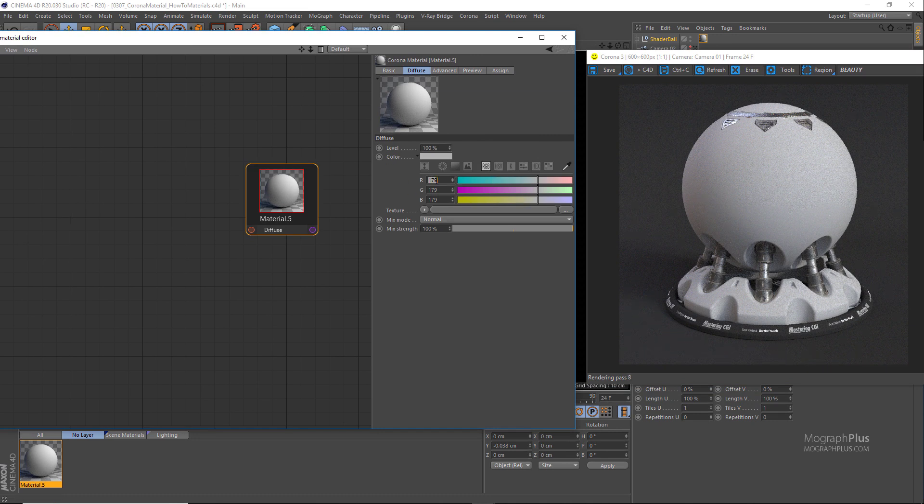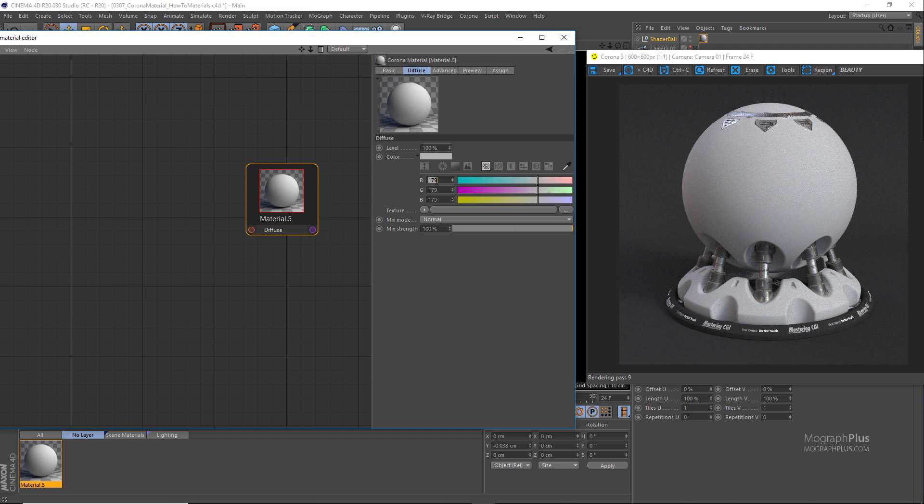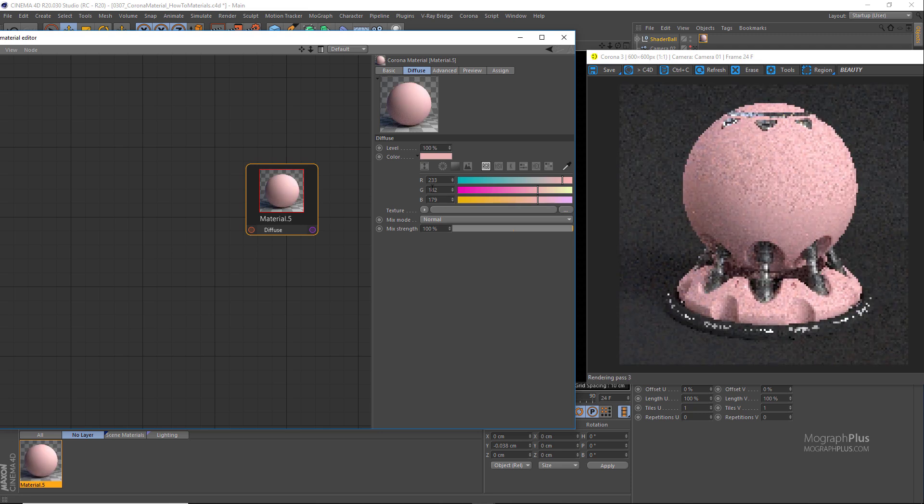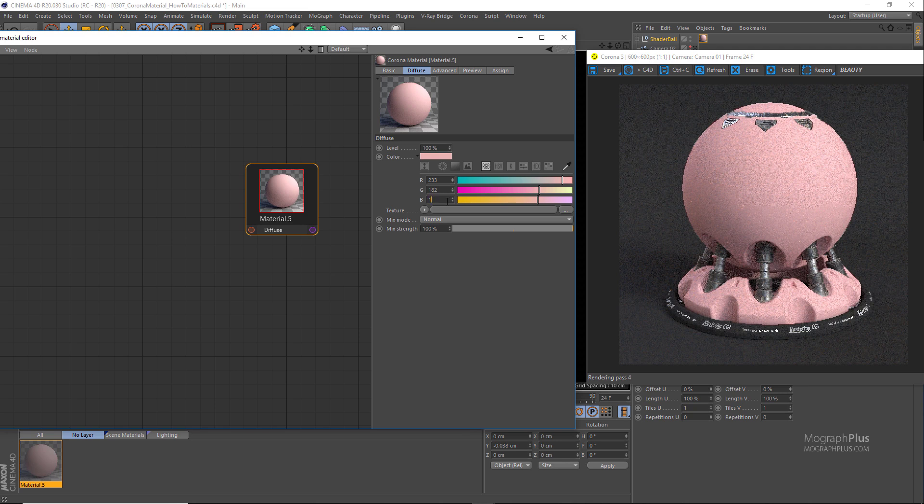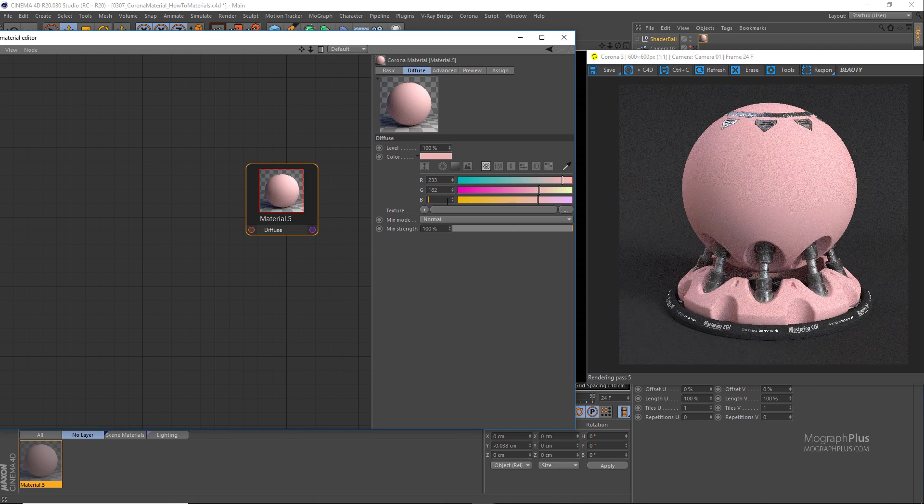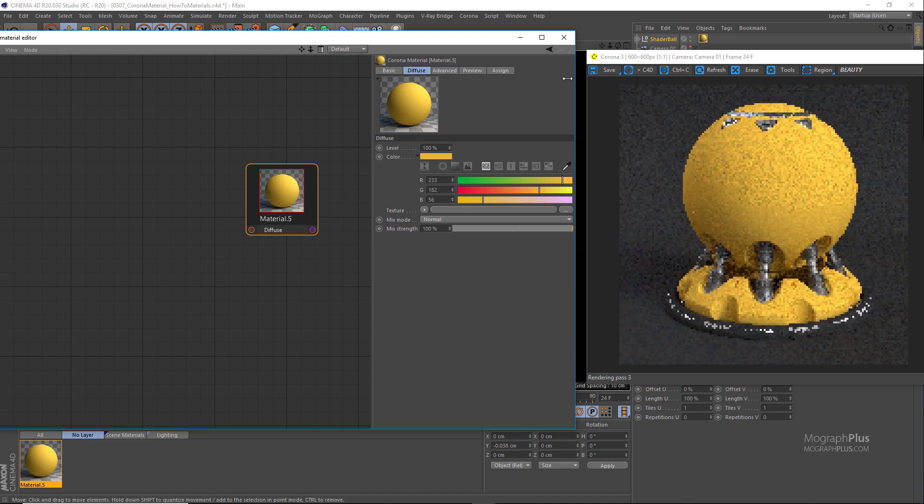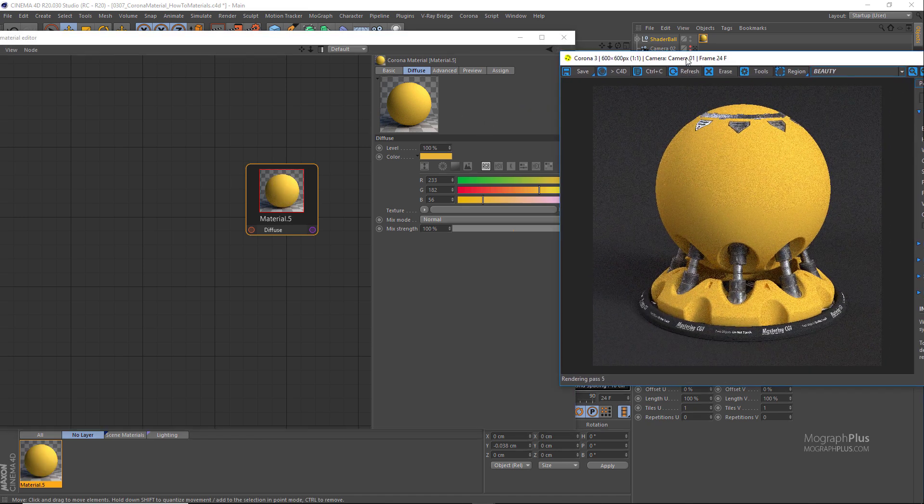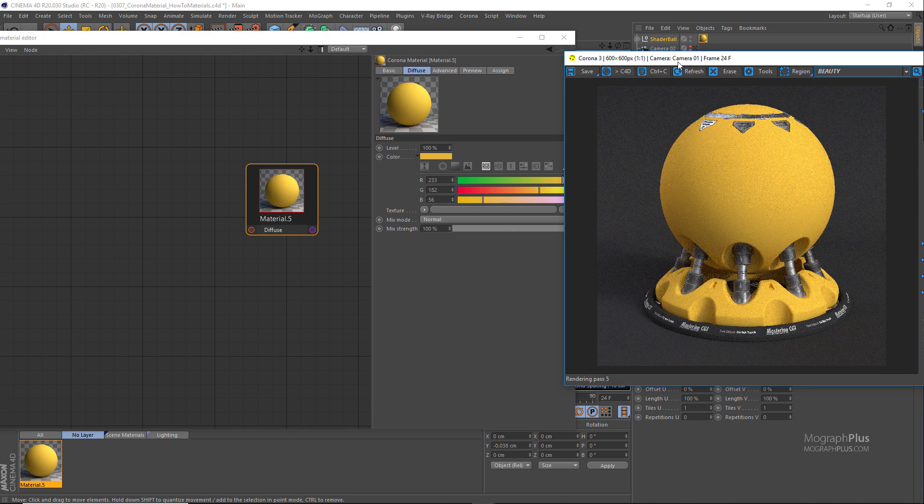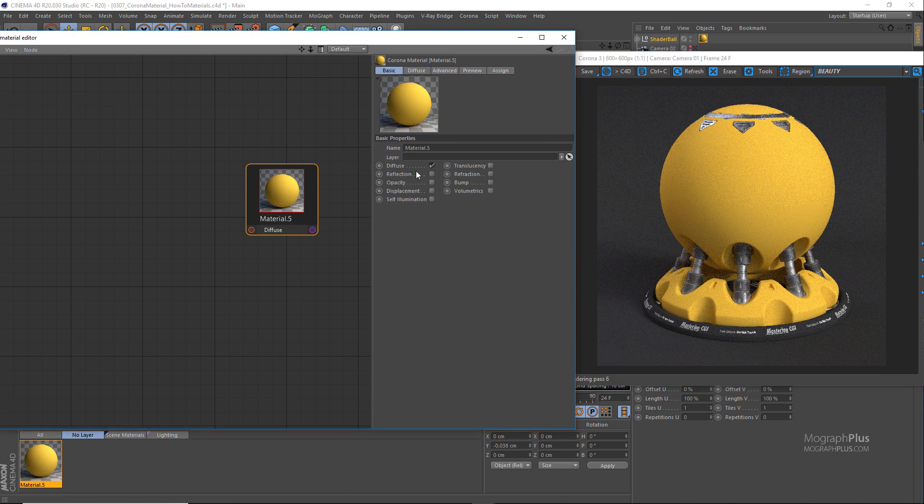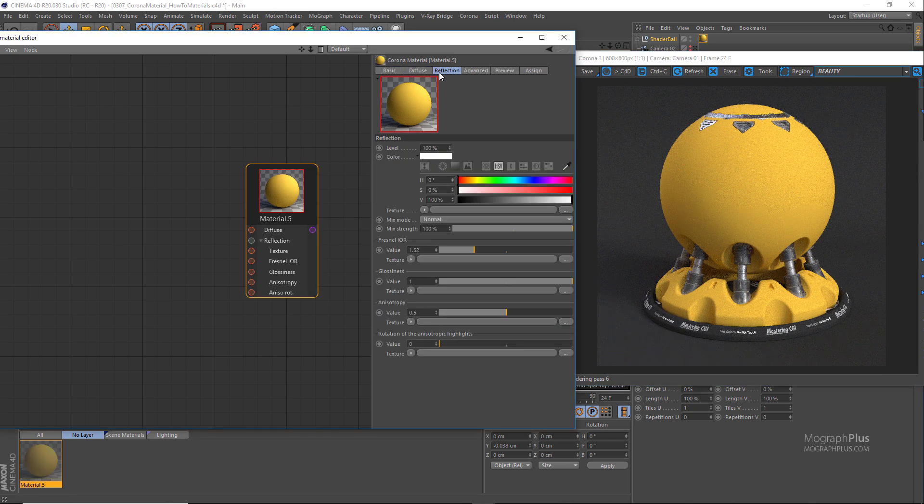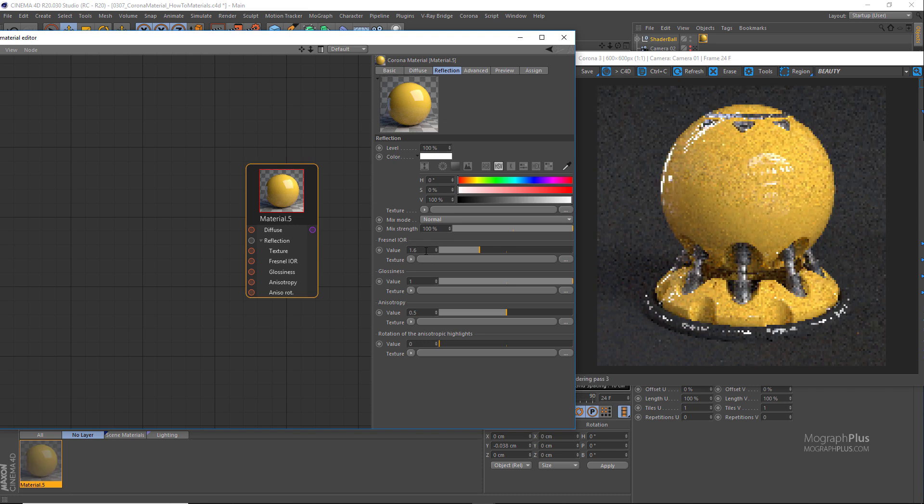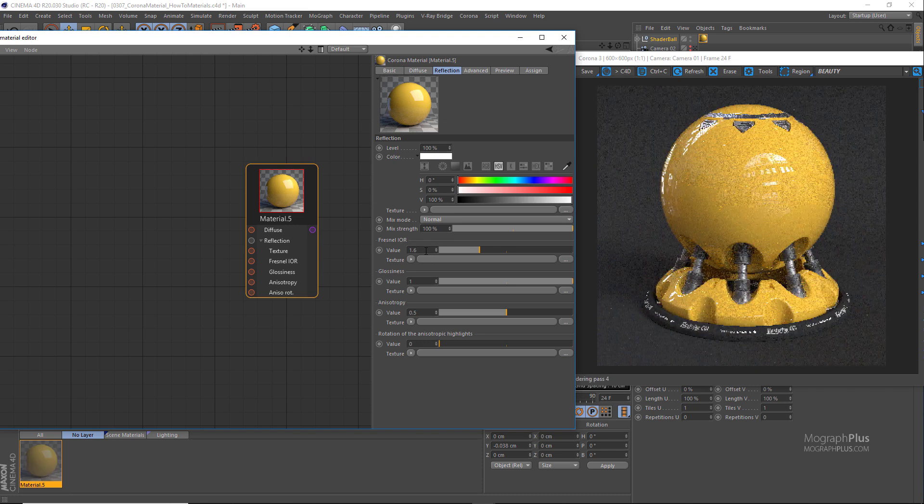As I mentioned in the reflection video a few lessons back, in Corona you can set the reflection level to 100 percent in almost all cases, and Fresnel IOR for most opaque surfaces can be set to 1.5 to 1.6. Let's use 1.6 here.